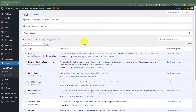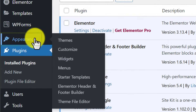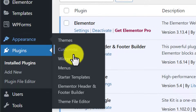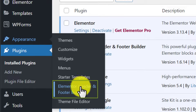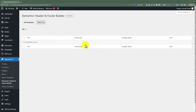Now from the left menu we are going to click on Appearance and then click on Elementor Header and Footer Builder. From the top we are going to click on Add New.